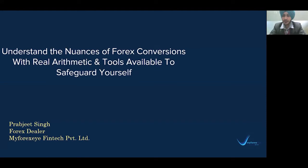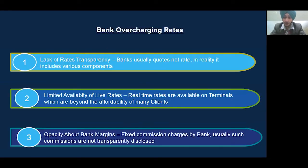Before proceeding, let me tell you one thing. Being a Forex dealer and interacting with lots of banks on a regular basis, I find that most of the time banks try to overcharge their clients while converting their Forex. Why? Because of reasons like lack of rate transparency, limited availability of live rates, and opacity about bank margins.